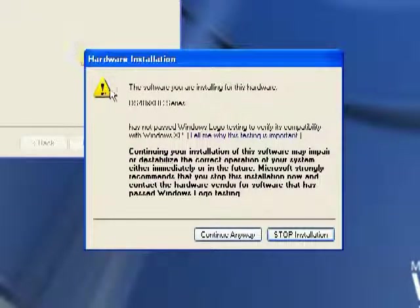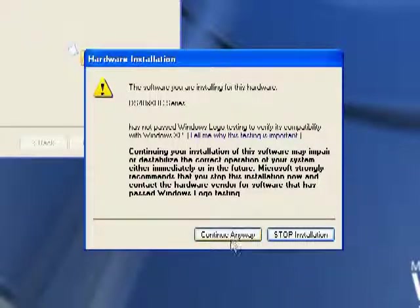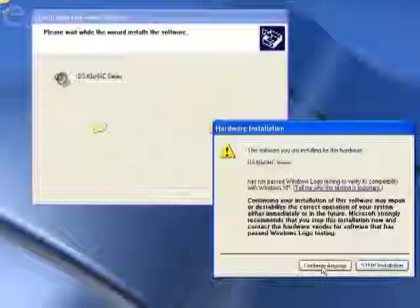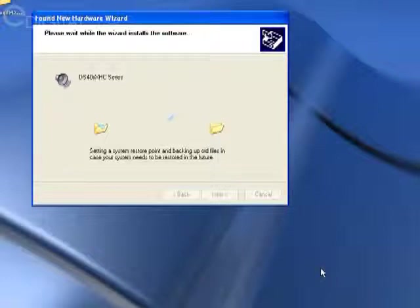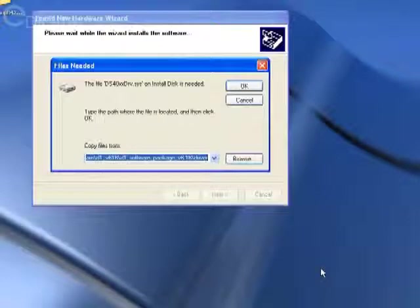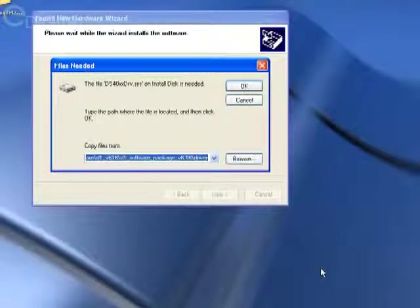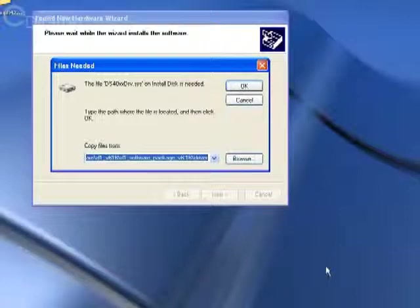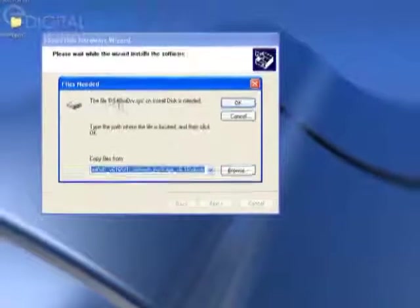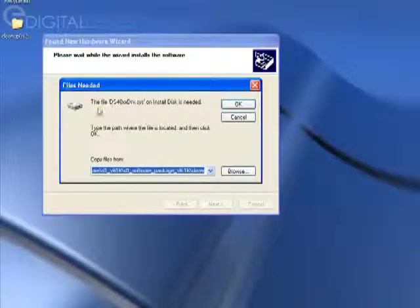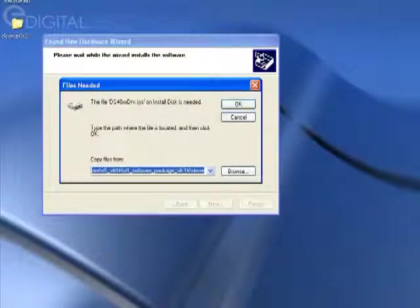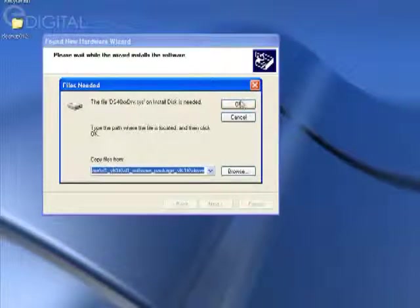In the hardware installation window that pops up, click 'continue anyway.' Then go ahead and click OK.